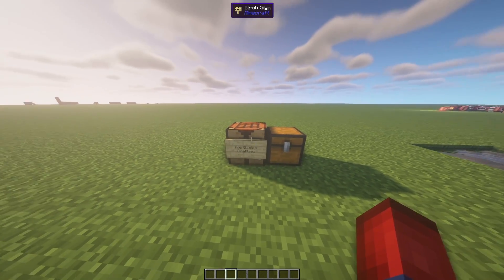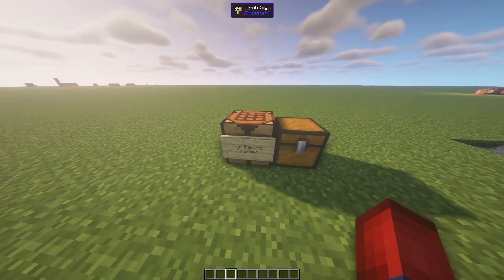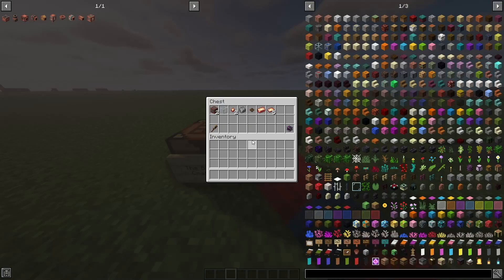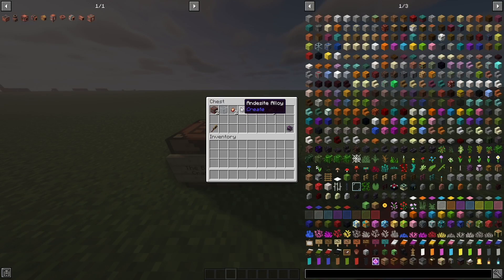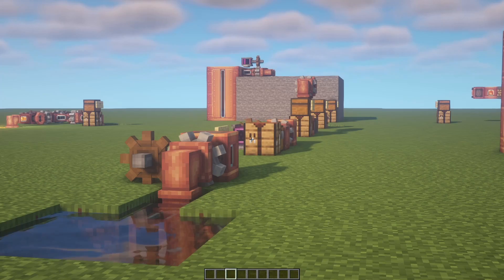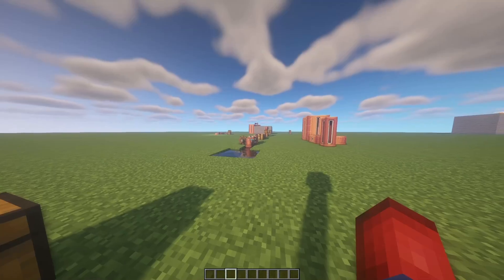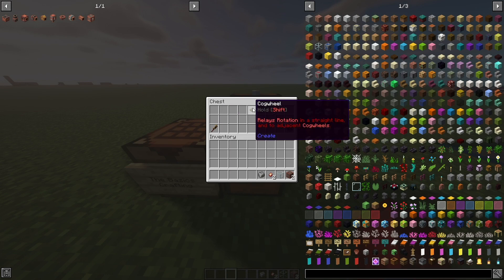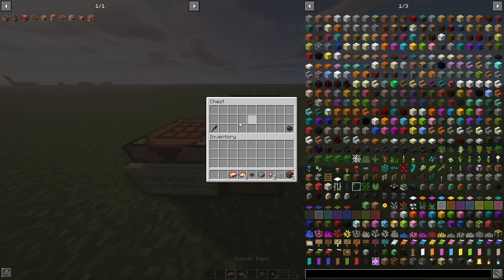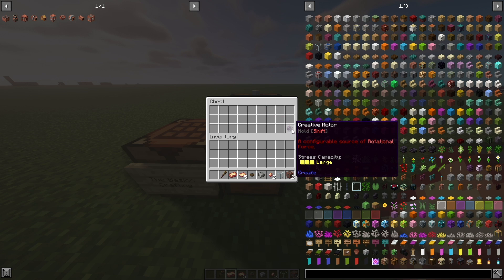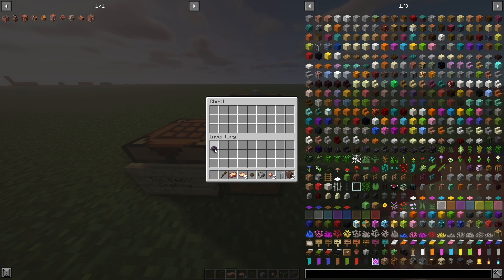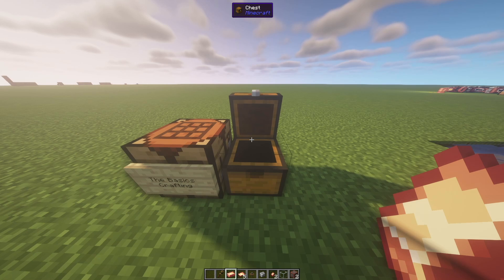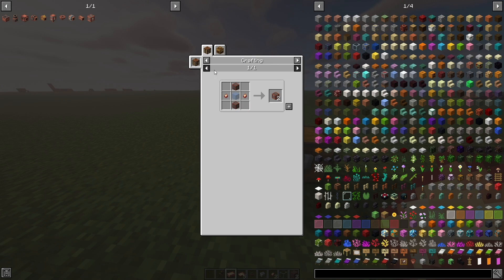The very first thing we're going to talk about are the basics. Let's go through a couple of basic crafting recipes, and then we'll move on to much more advanced machines, starting with the very basic ones. So let's grab all of these materials — a wrench is going to be super helpful with fluids, and I have a creative motor just to power certain devices.